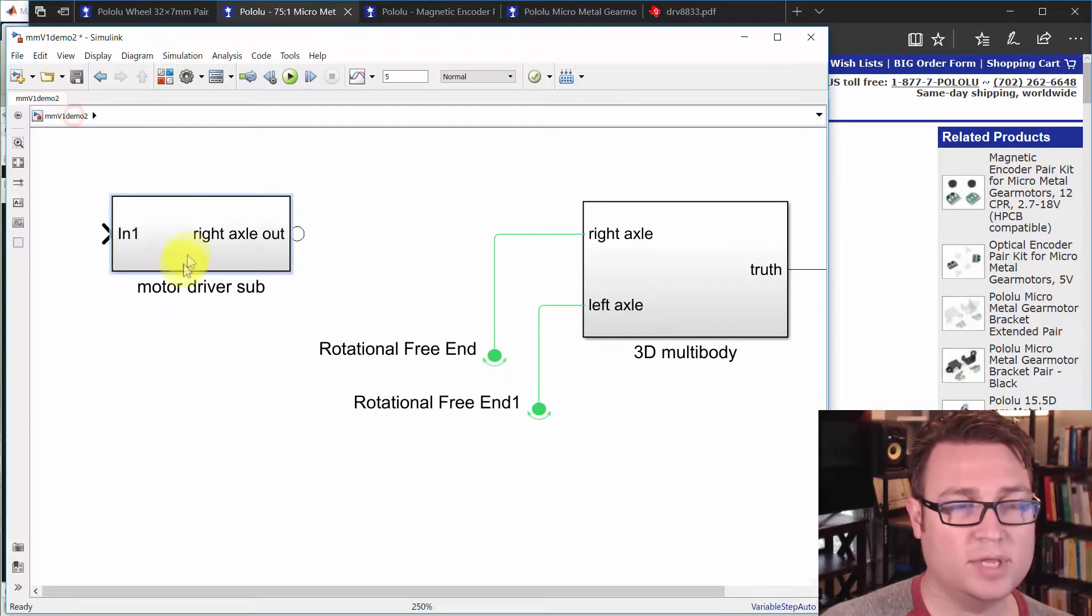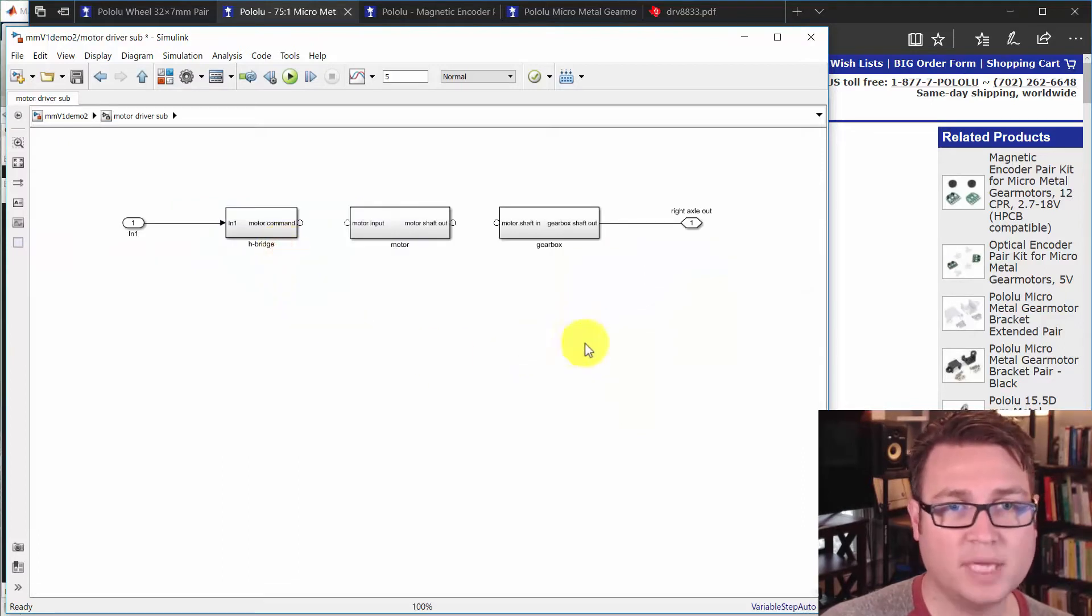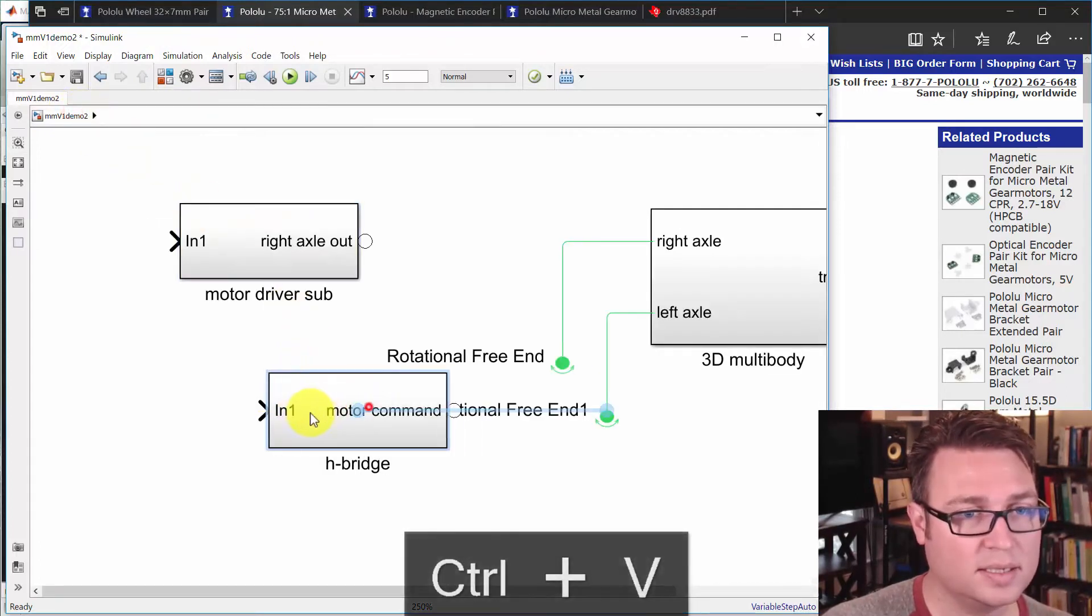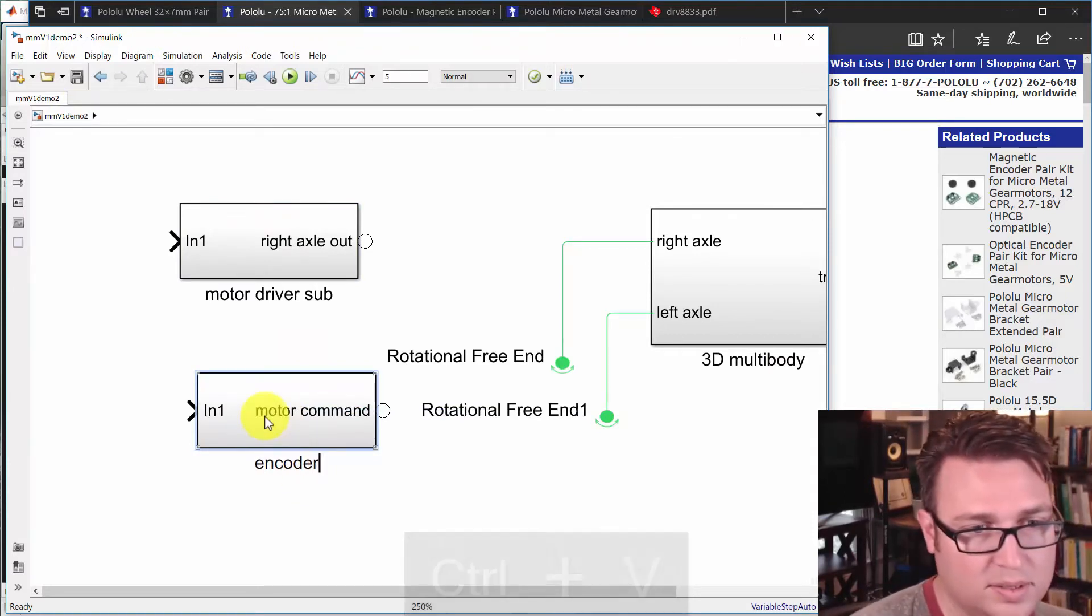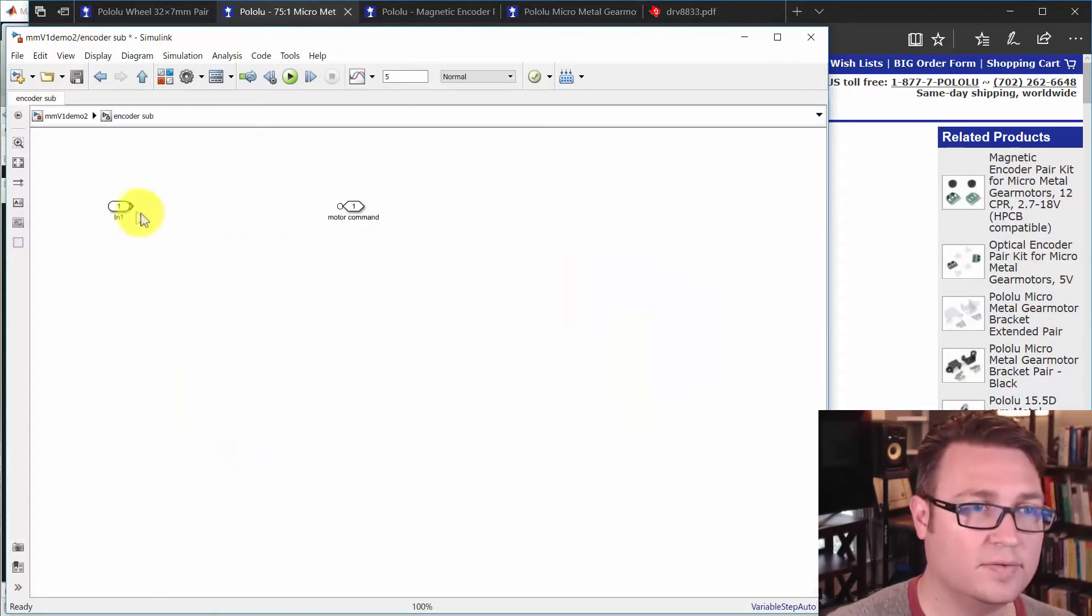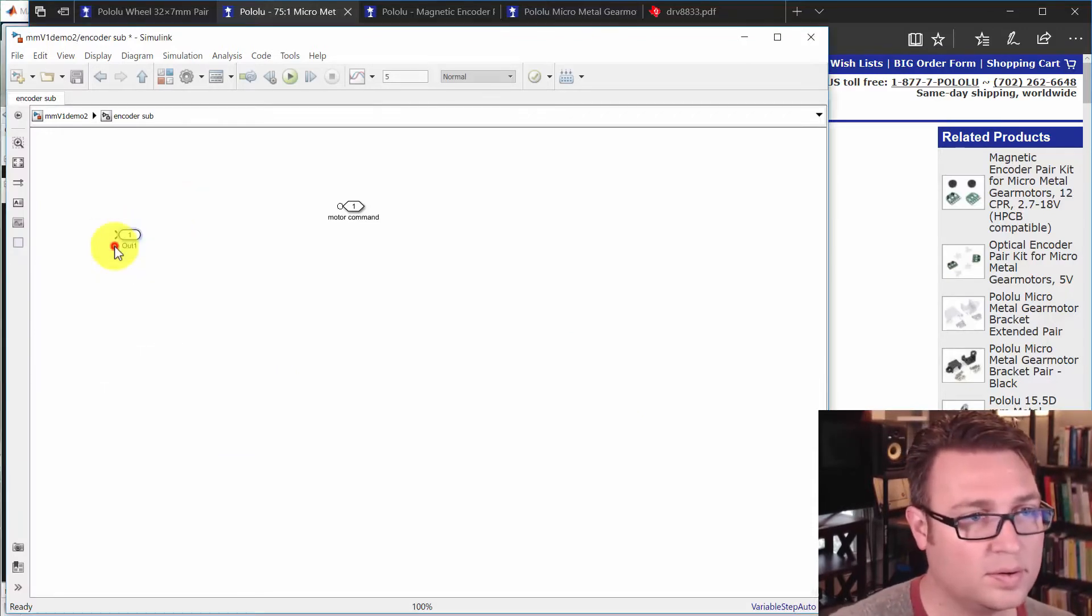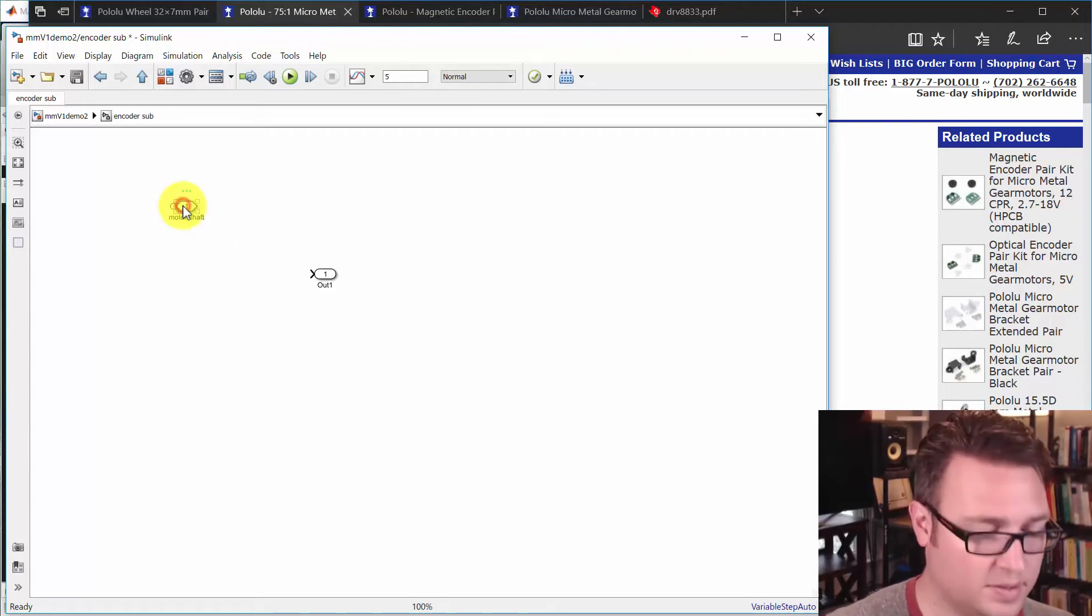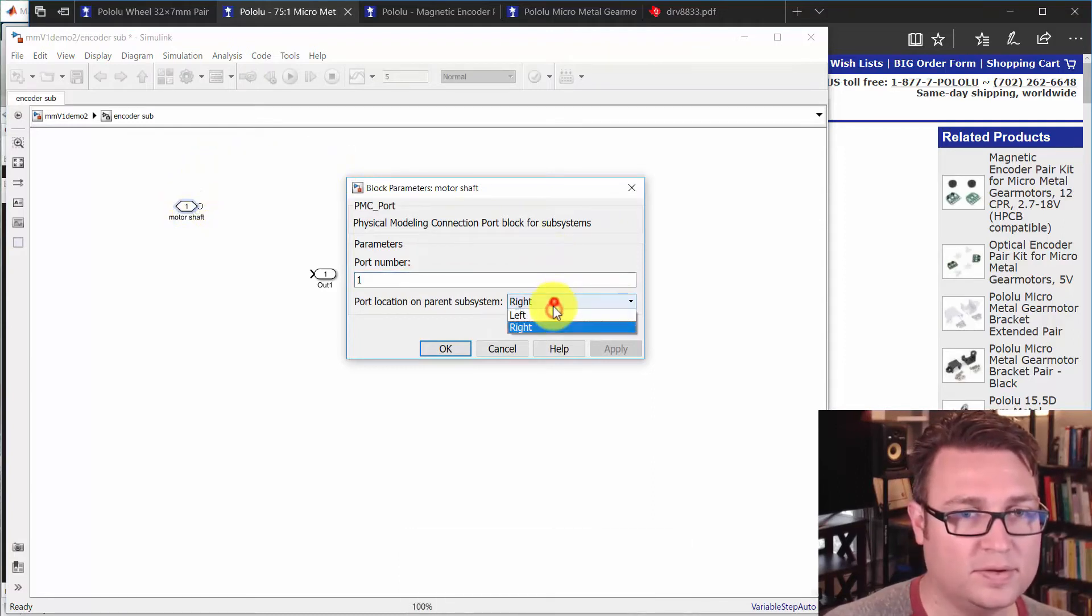So once we're done with this, we'll have basically a software input. And you know what? I almost forgot. I almost forgot the... I'm going to copy and paste this one. I almost forgot this system, which is going to be the encoder subsystem. And this one is going to have not an input, but an output. And we're going to take in motor shafts. And this will be actually on the left.